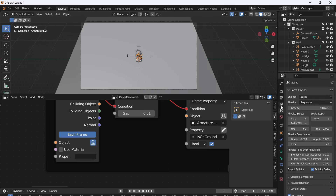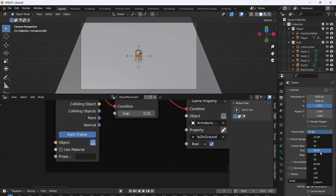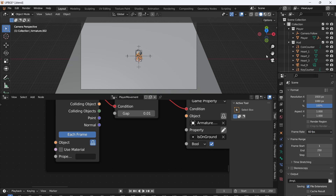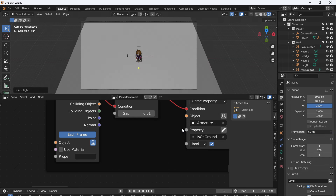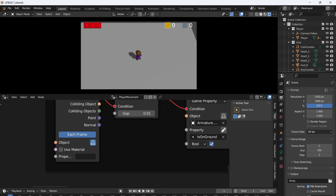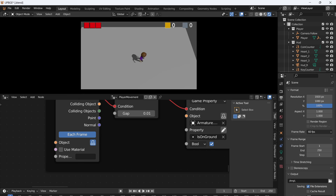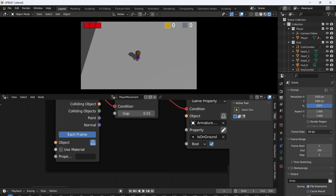The frame rate on this file is set to 24, so I'll just set that to 60. Then we can add a light just to see what's going on a little bit better. You'll see that I have all my animations, all of my logic, and my UI. So we can just append this character and the UI into any blend file we want.